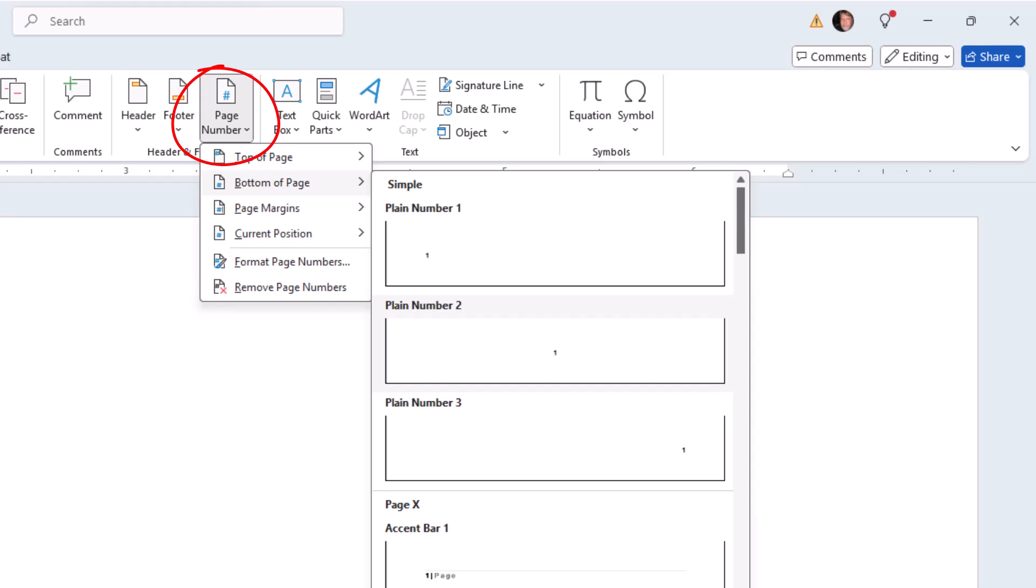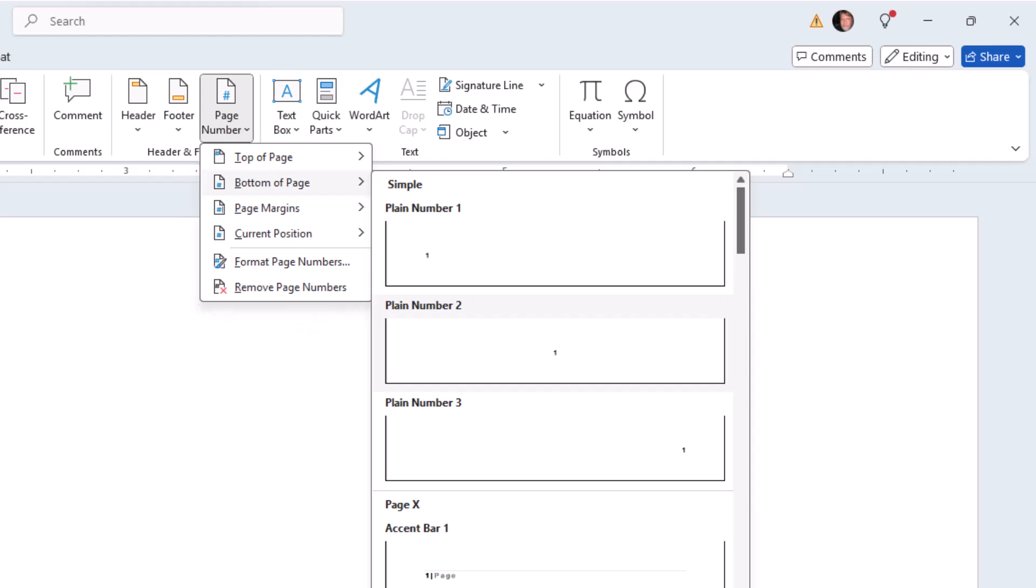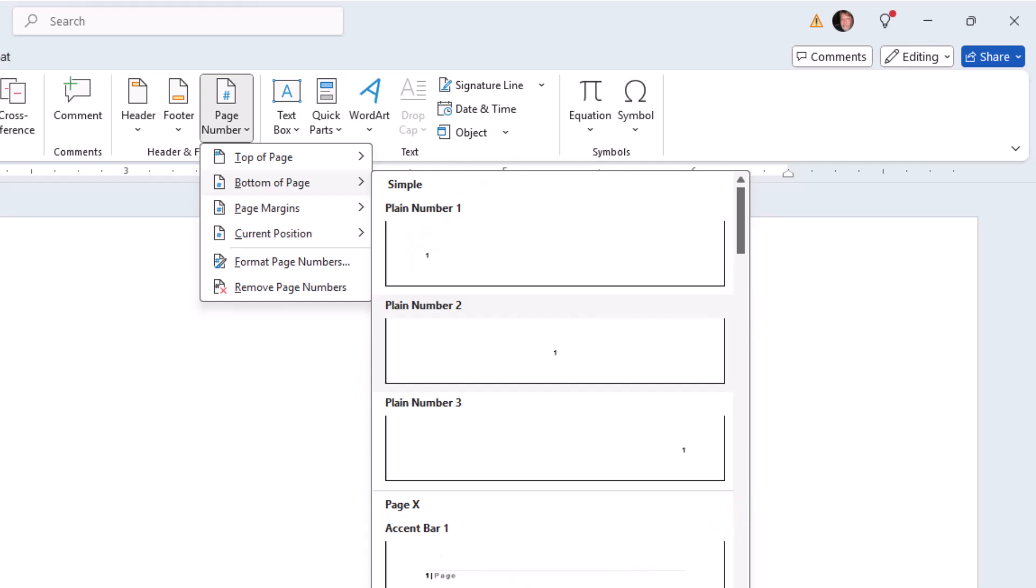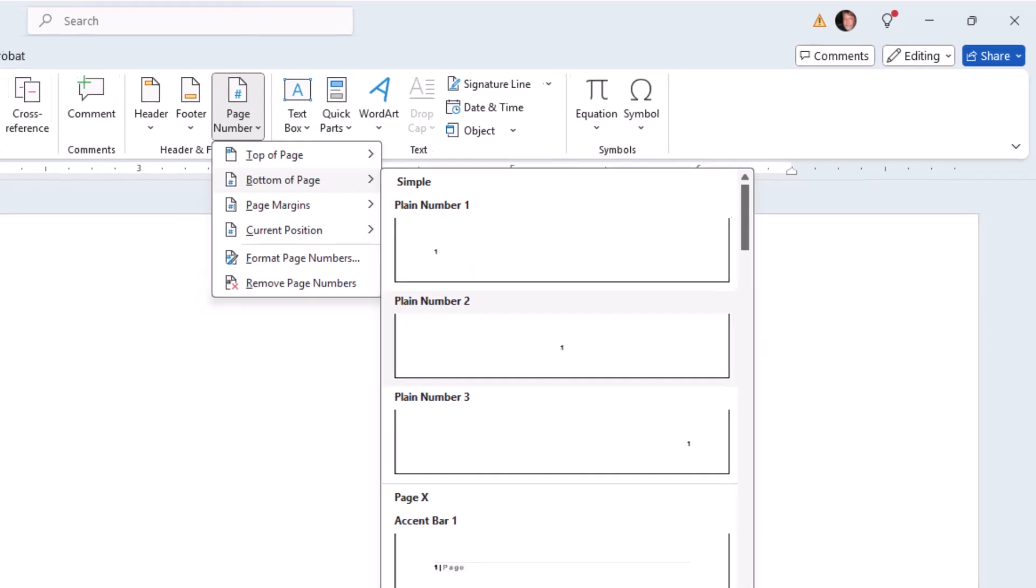Now this gives me a dropdown that gives me several options for where to insert the page number. I can insert it at the top of the page or where I always insert it at the bottom of the page. This is a cascading menu that gives you several options for formatting the page number at the bottom of the page. I like the second option at the bottom of the page in the center. So I click on that.